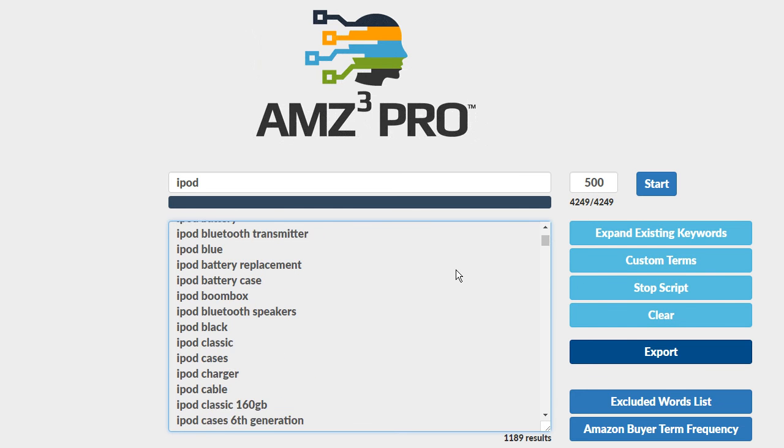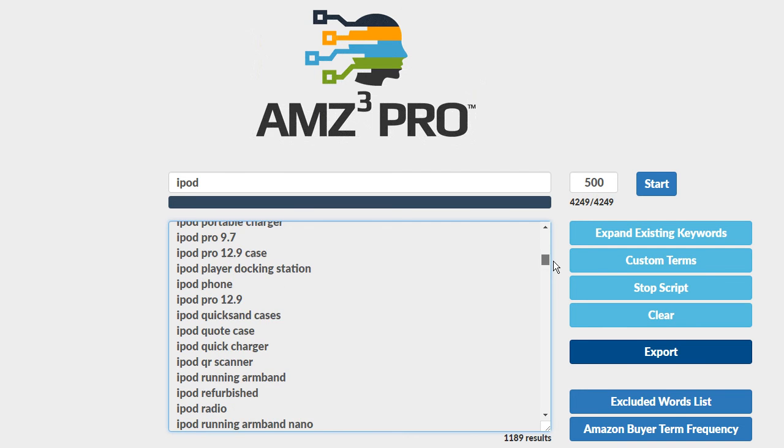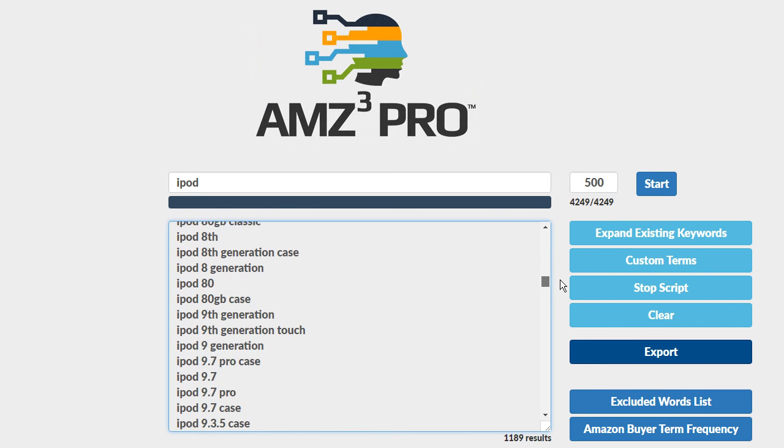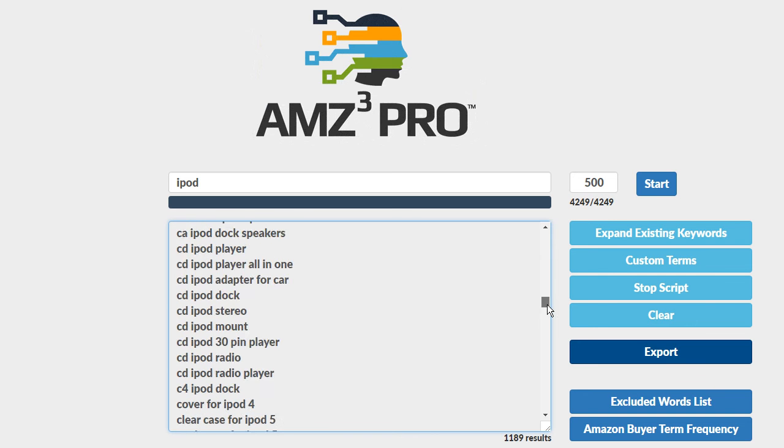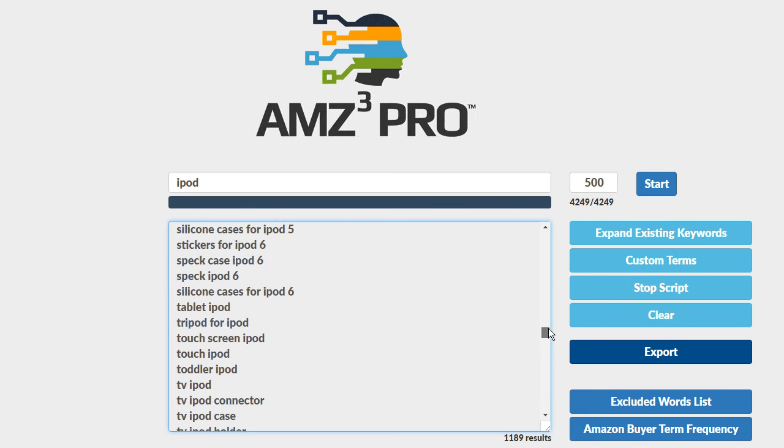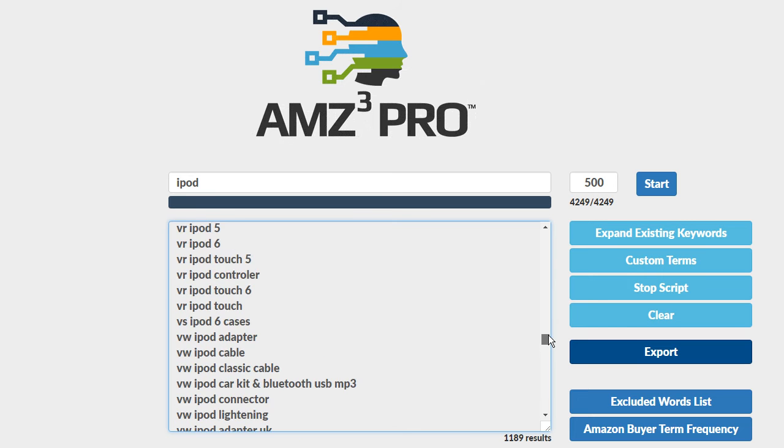Now a lot of the free tools online they would go down to right about this level here. So just about a third of the way down here. A really good tool would dig down into these terms right here. These are really good terms.